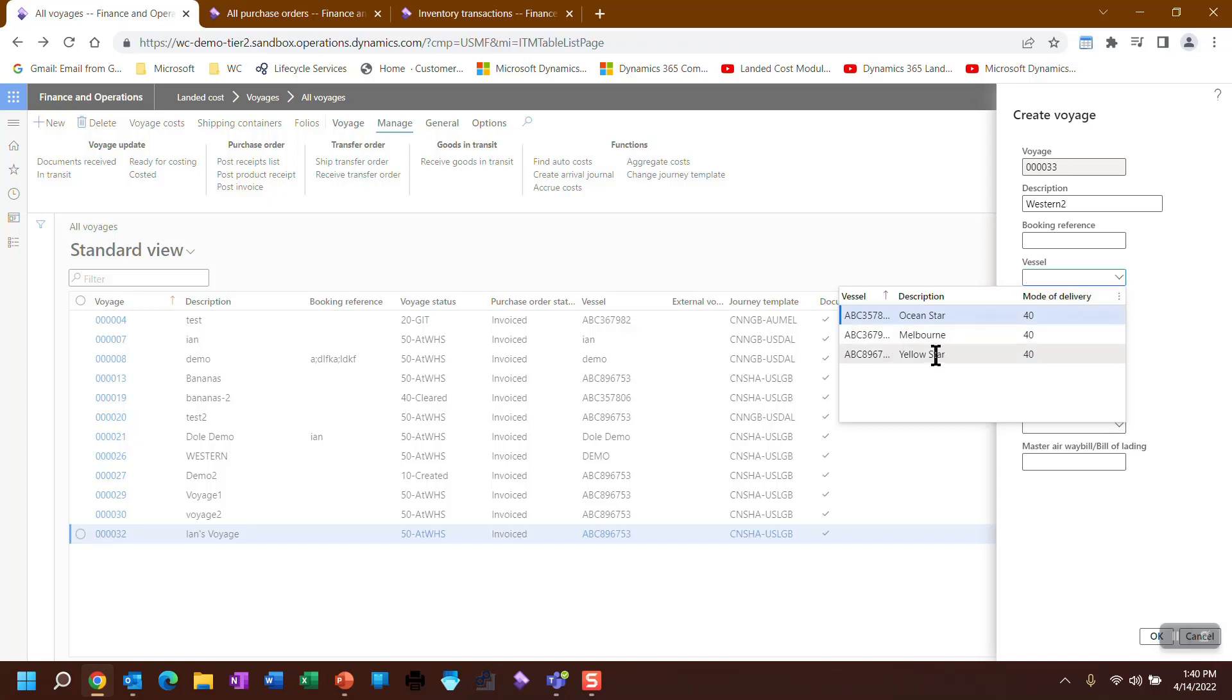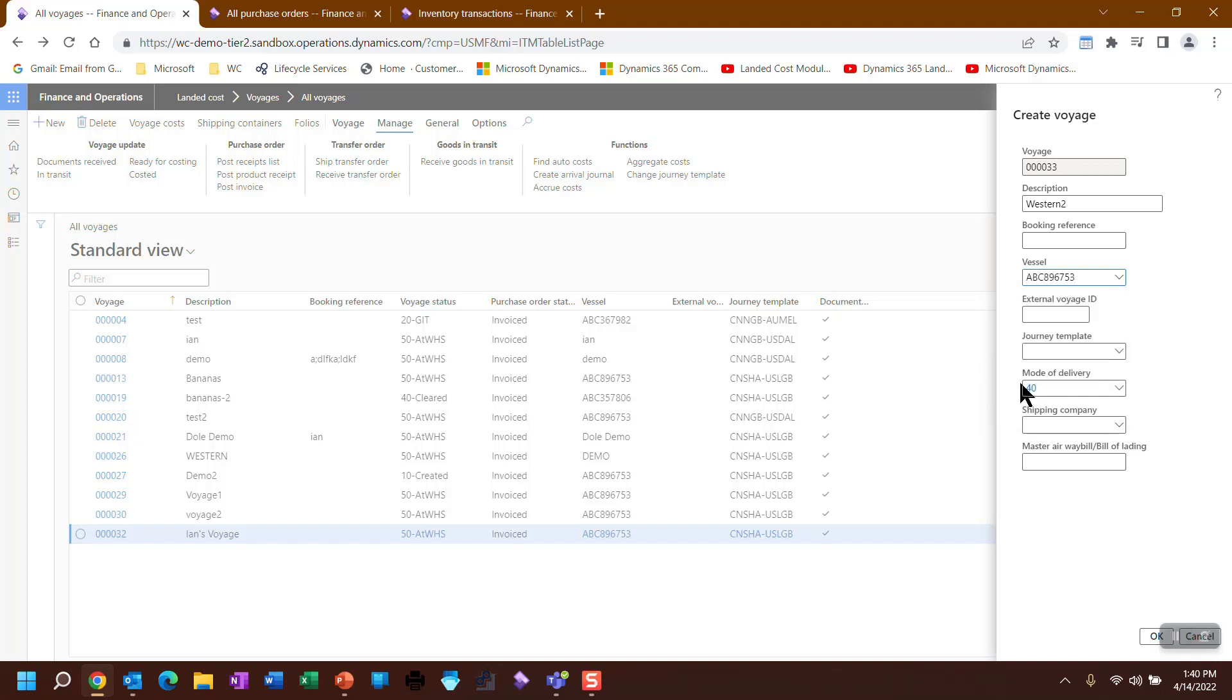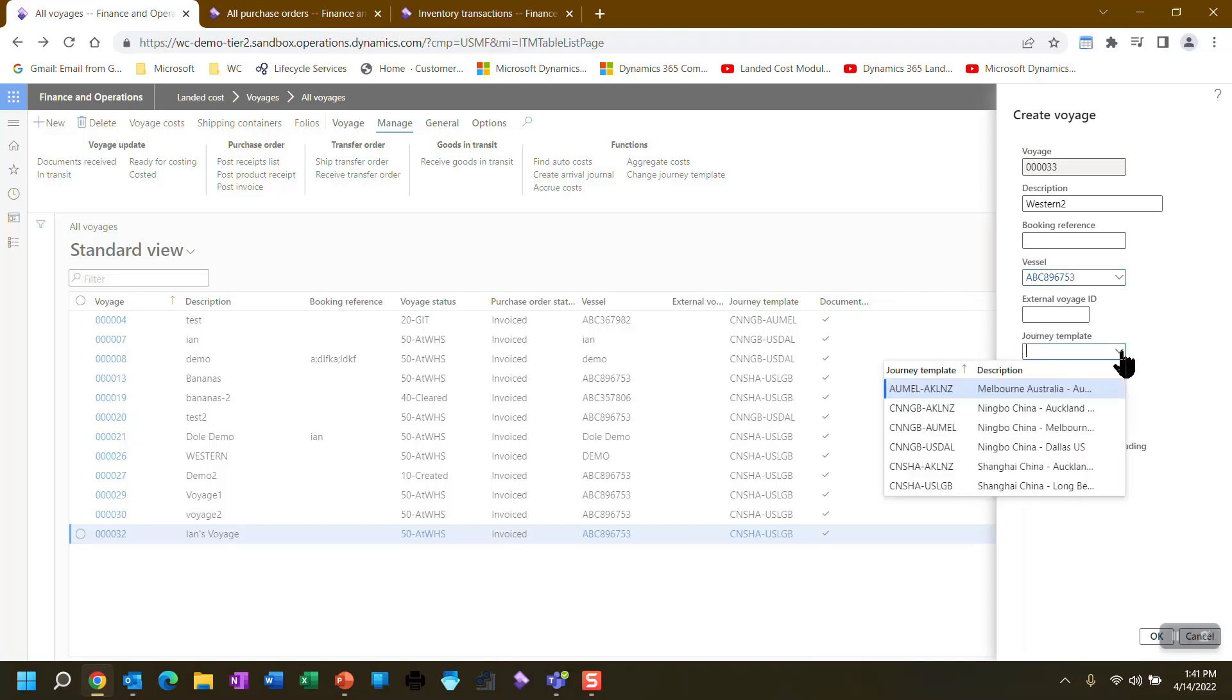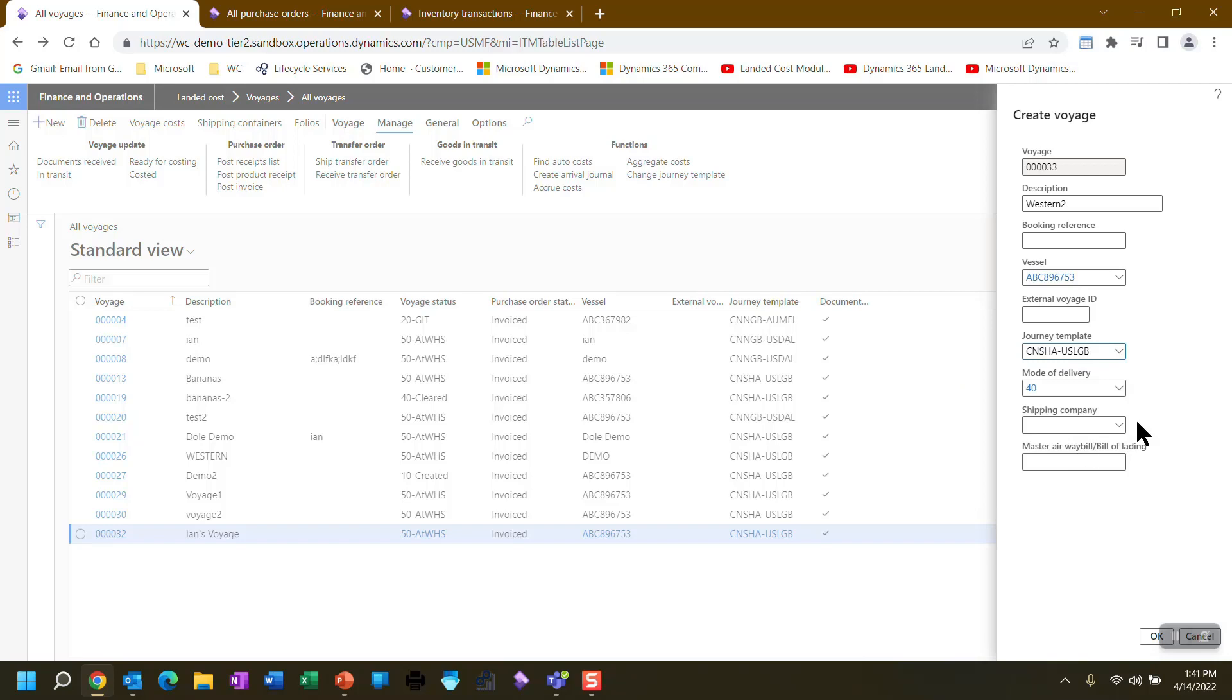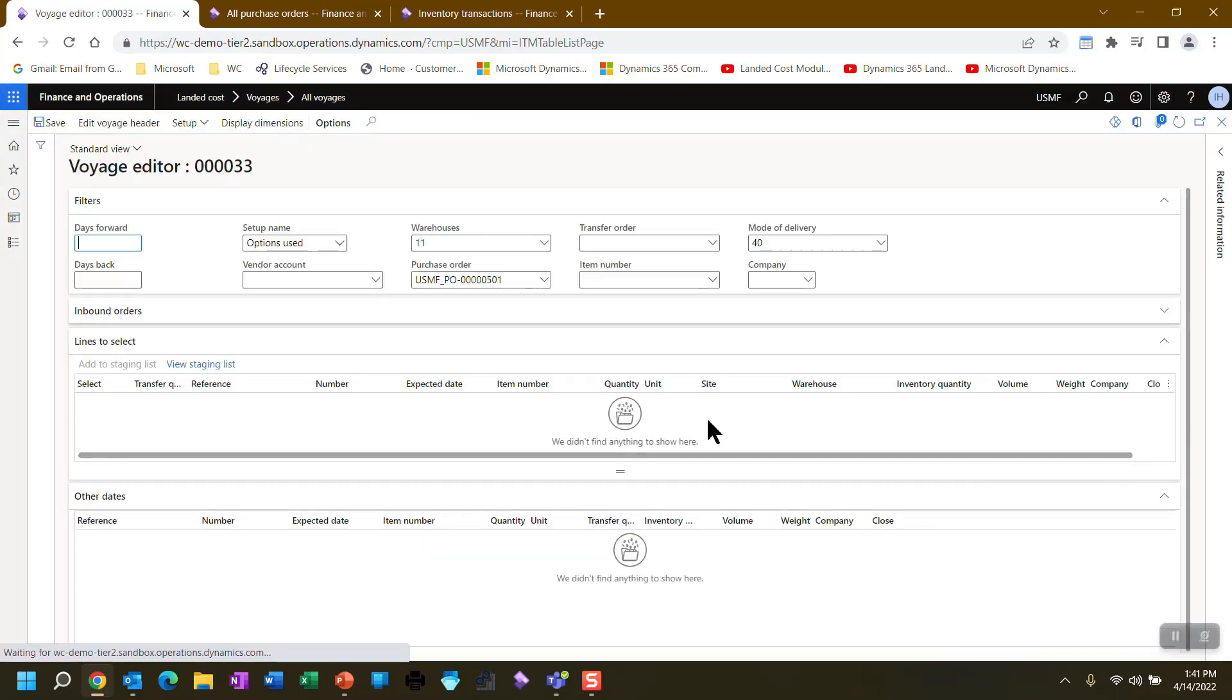It allows me to do things. For example, this vessel has already assigned a mode of delivery. So let's say I pick yellow star. The mode of delivery comes in. It's also good for querying at a later point in time. We're going to go Shanghai to Long Beach here, and I'm going to pick my shipping vendor, 1002, and I'm not going to put in any kind of bill of lading now. I could add it at any point in time.